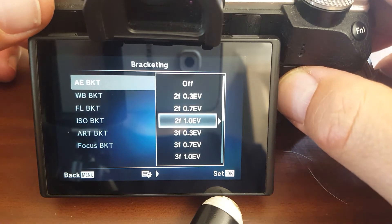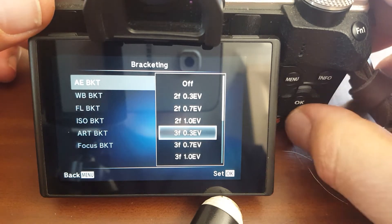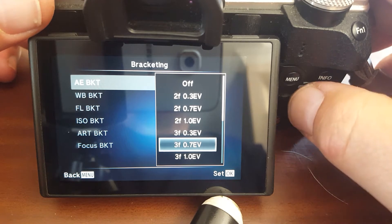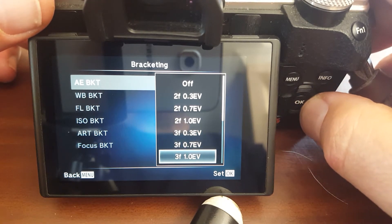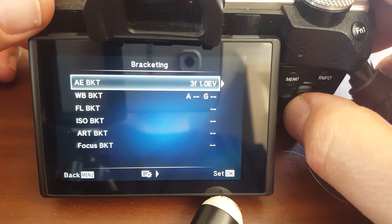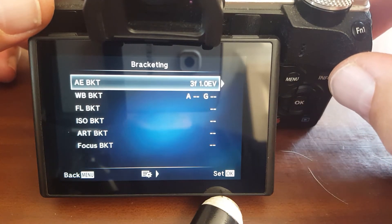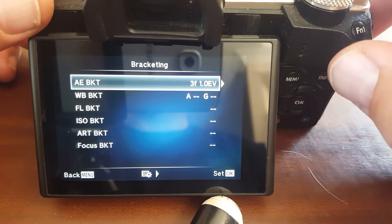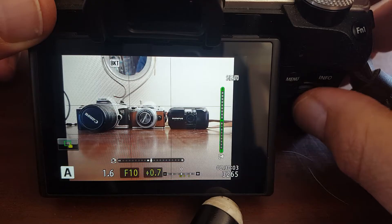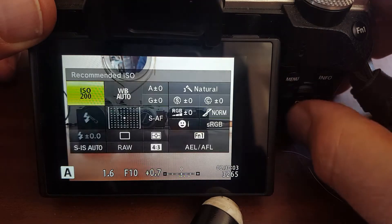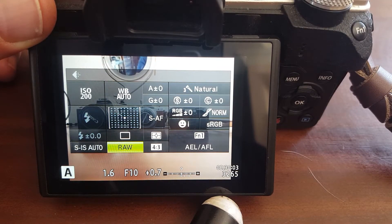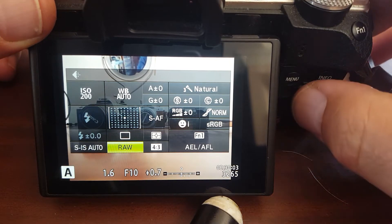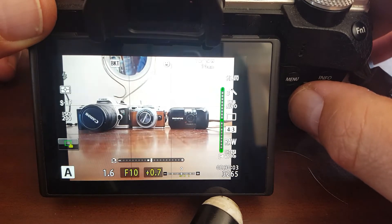That overexposed/underexposed choice is only for two shots. If you do three frames and above — for example three frames — it's going to do the first shot at normal, then one shot underexposed and one shot overexposed. Always shoot in RAW because the whole point is to stack them later on in the computer and blend them together.